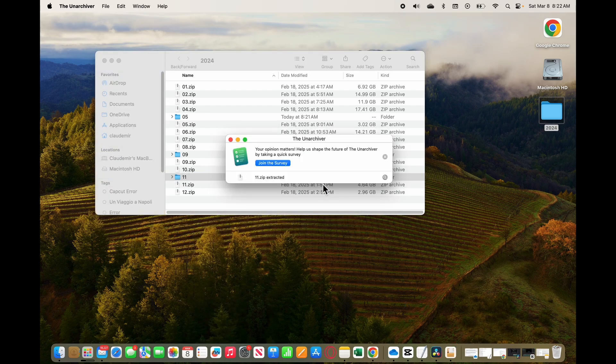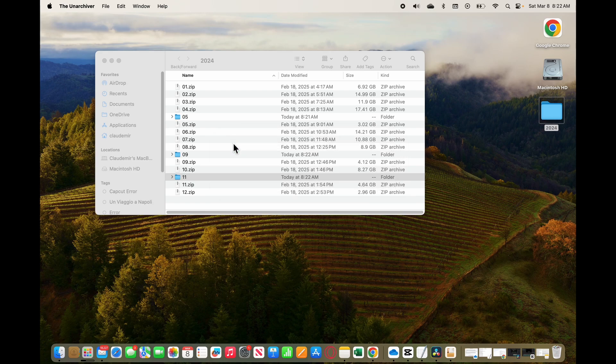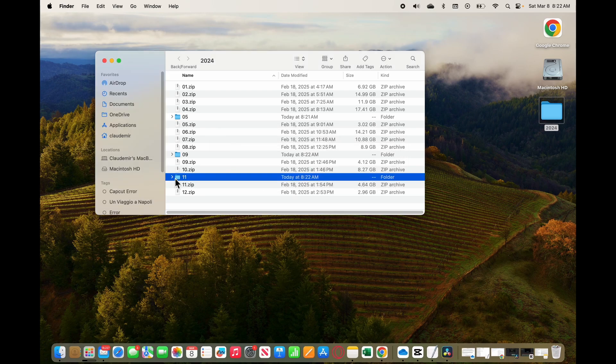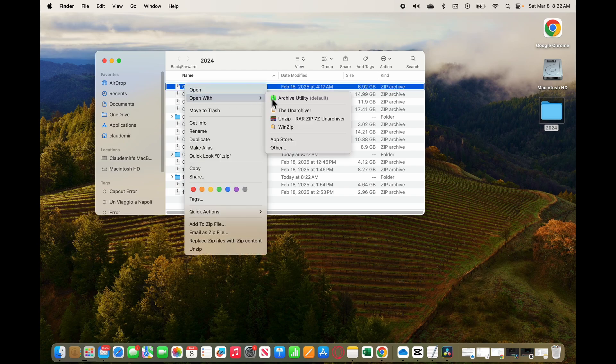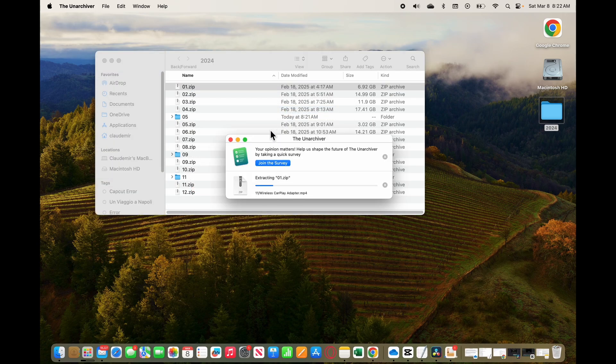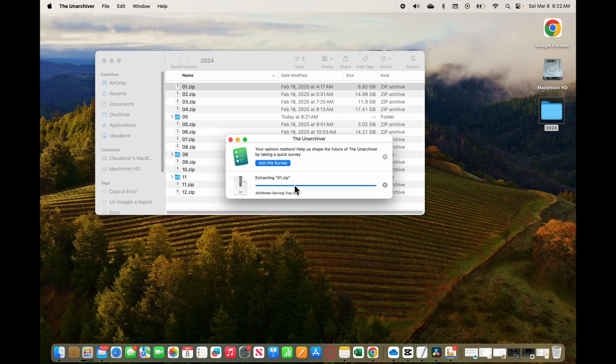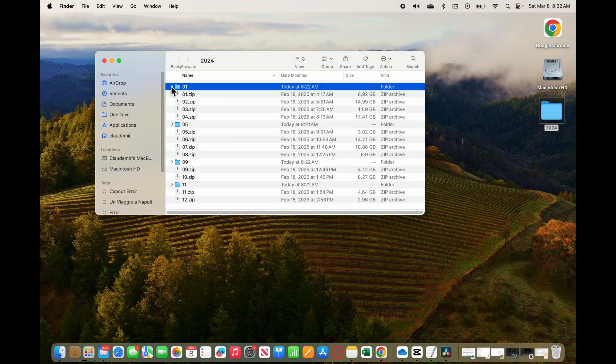See here that it's extracting right now, pretty fast. Just close here and I have my file working. Let me try one more here, a big one here. Again, right click, open the Unarchiver, and it's just unzipping it. So it works pretty fine.